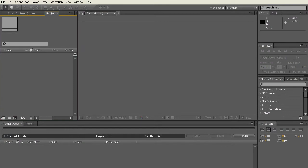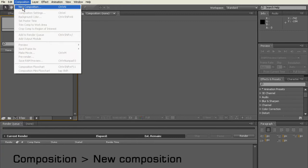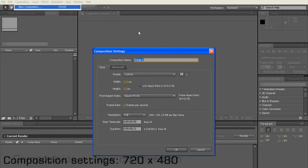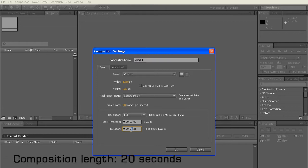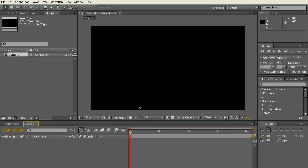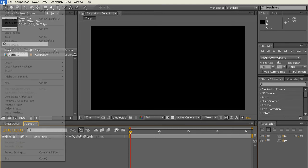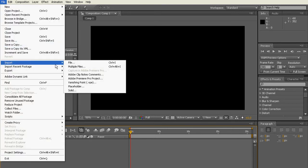When we're in After Effects, you just want to go to Composition, New Composition, and then make it 720 by 480 because that's like HD YouTube. There, just make it like 20 seconds length time-wise and then you're pretty much good.